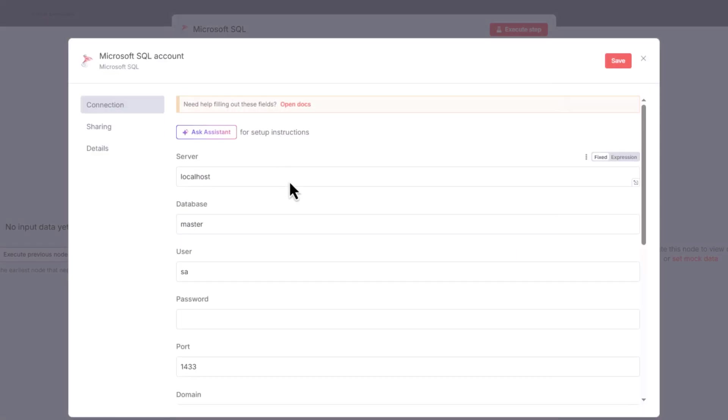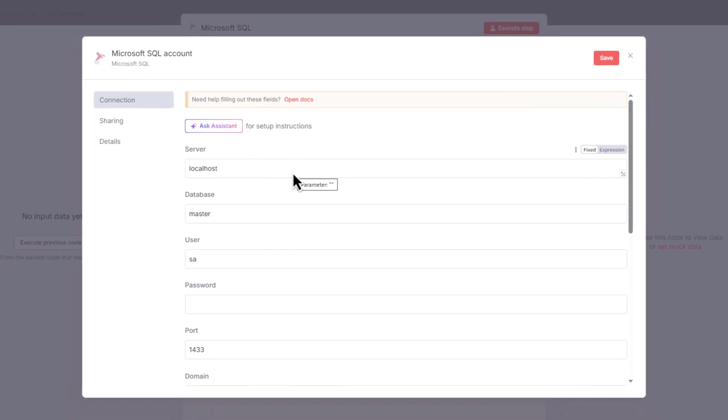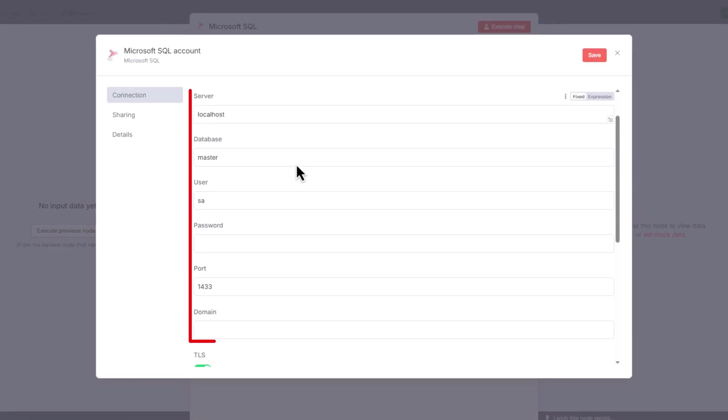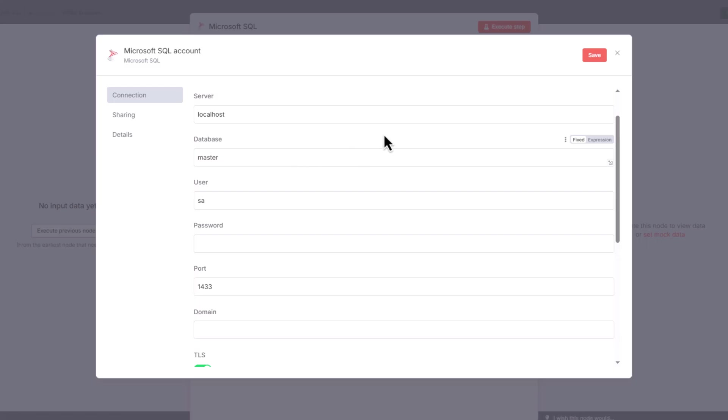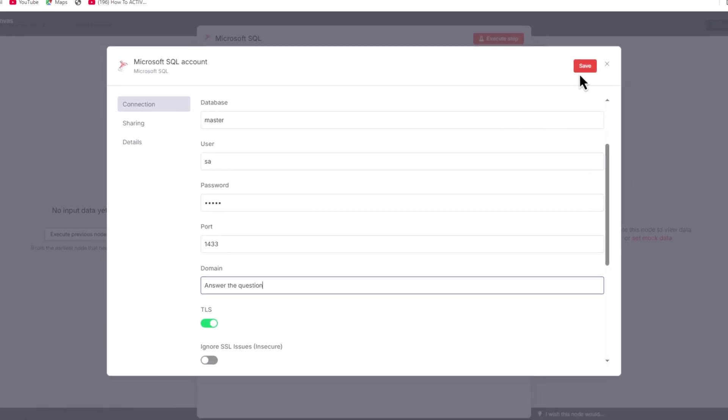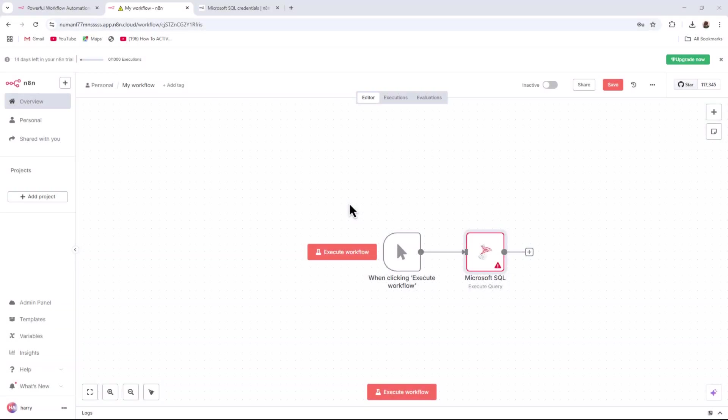A form will appear asking for the following details: Server Name, Database, Username, Password, Port, and Domain. Fill in all the fields correctly and your N8N workflow will be connected to Microsoft SQL.